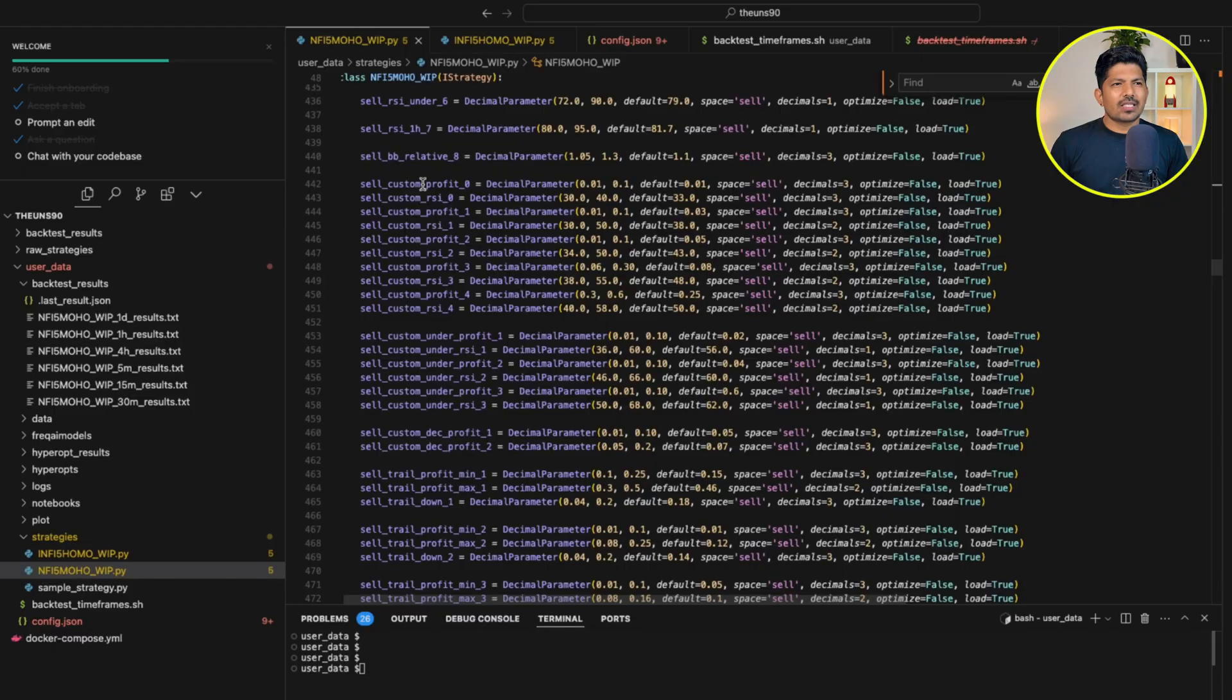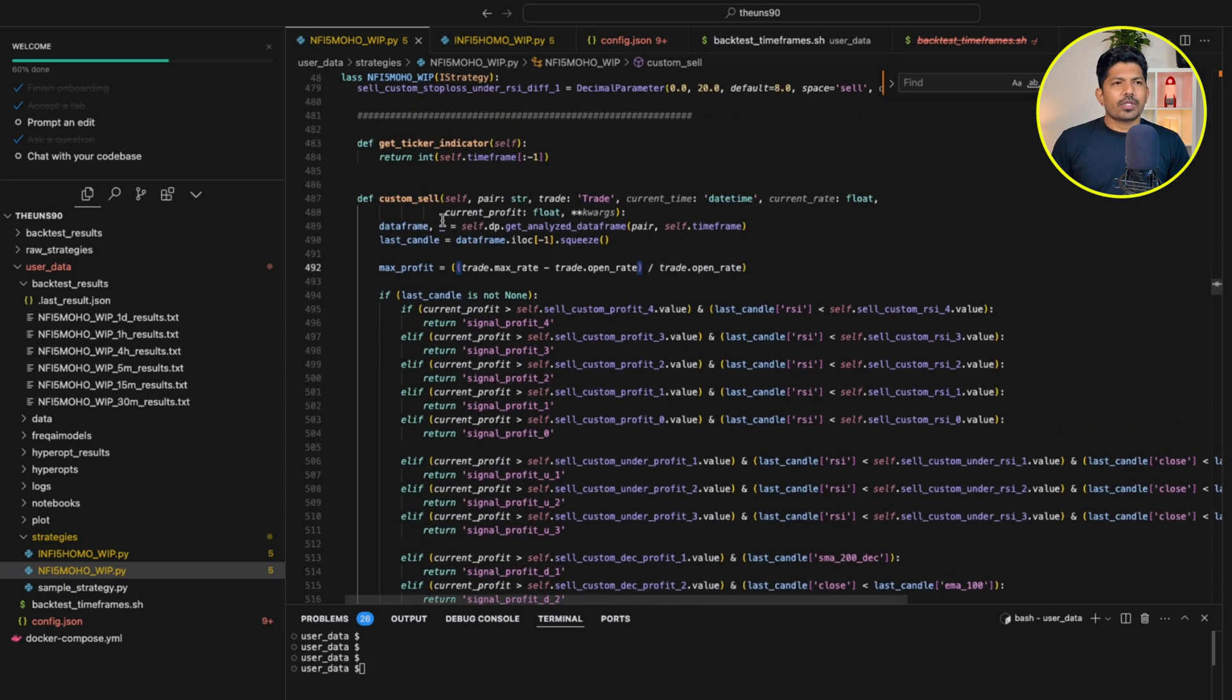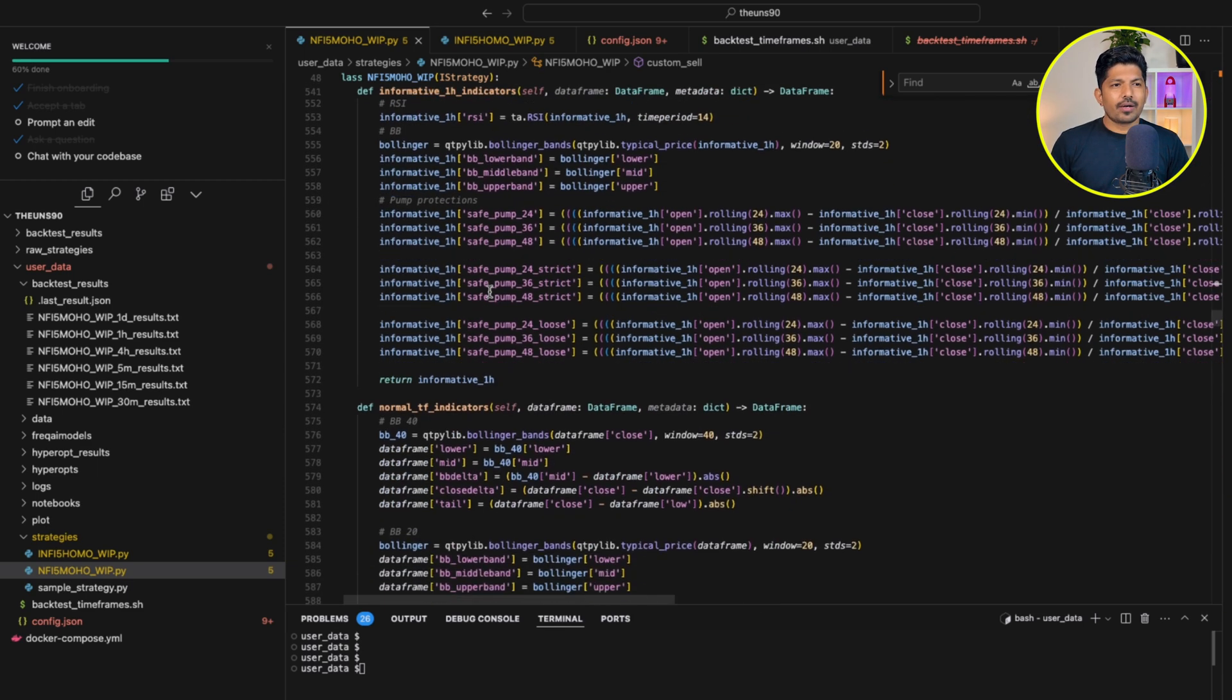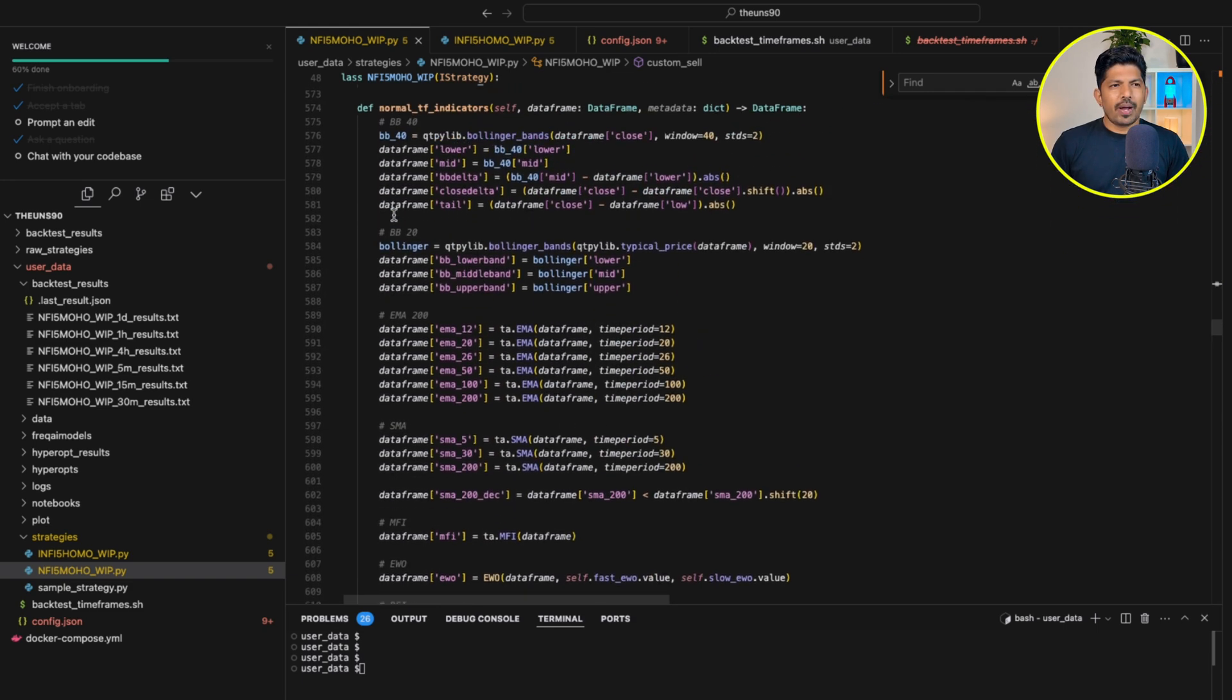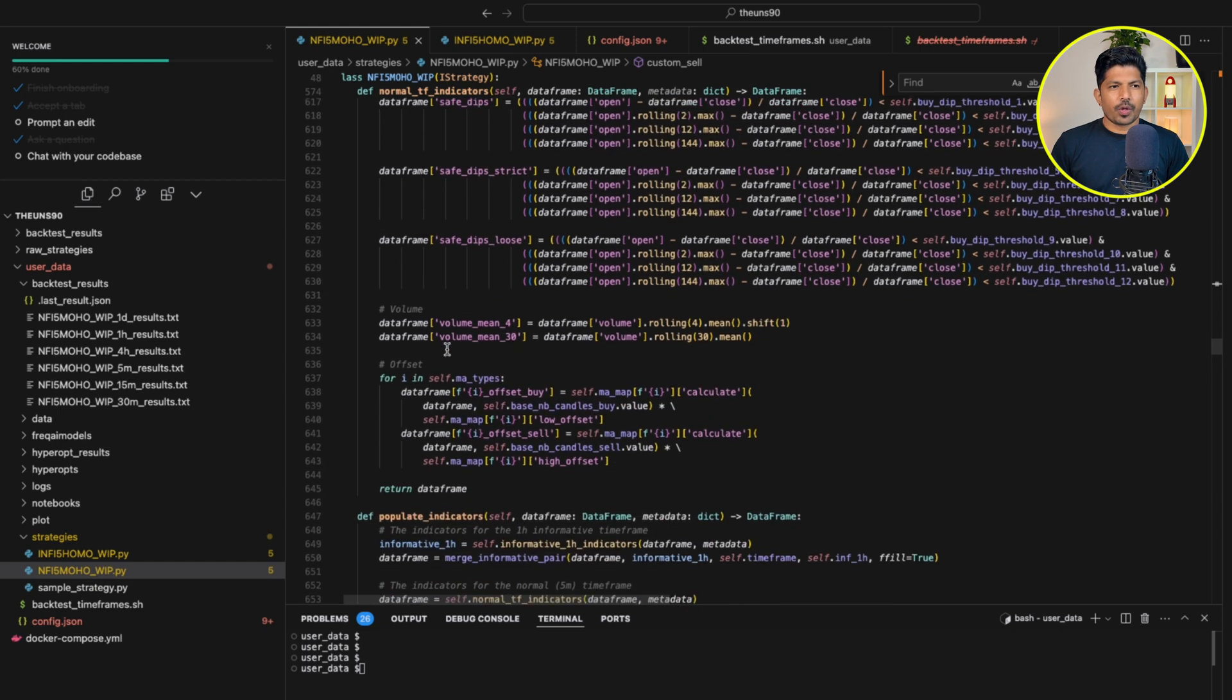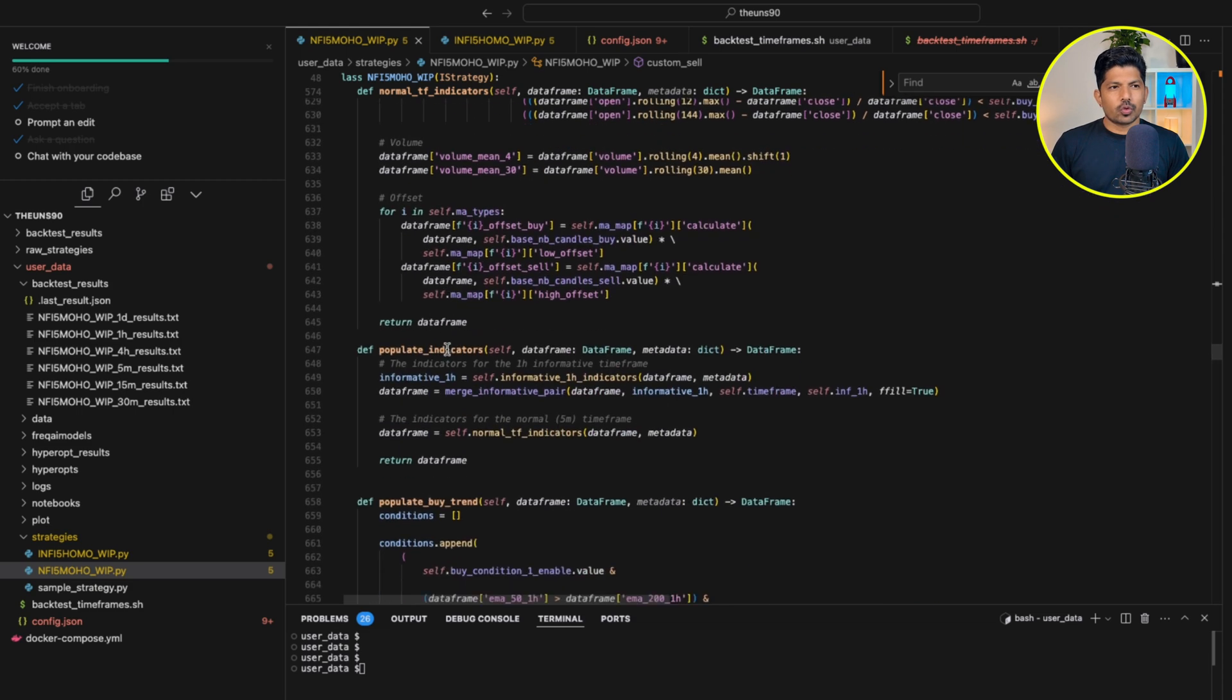Because the Python I have already explained completely, so I'm assuming you as a beginner. I'm trying to explain more. But if you think it should go more quickly, you can let me know, or if you need more detailed explanation, you can let me know. Then these are all the custom profit and custom loss, custom trailing stop, all those things. Then we have the custom sell function. Next, we have the informative pairs and informative 1-hour indicators, then the normal timeframe indicators for Bollinger Band, EMA, SMA, money flow index, then we have Elliott Wave Oscillator, RSI, choppiness, dip protection, volume. You can let me know in the comments if you need explanation of all these indicators. I can make a video for those also.